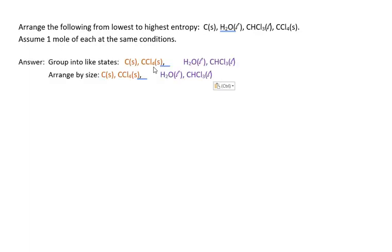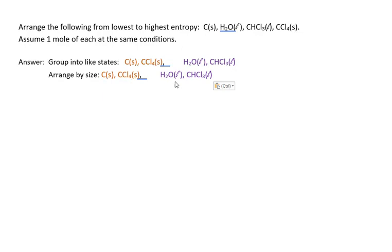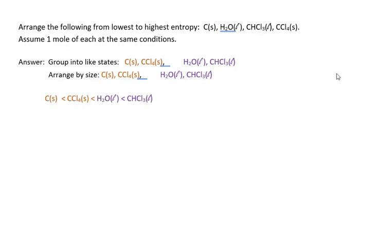We have two compounds in the solid state and two in the liquid state. We group them, then look at their sizes. The elemental carbon is smaller than CCl₄. Therefore, carbon solid has the least entropy and the liquid compound CHCl₃ has the largest entropy.